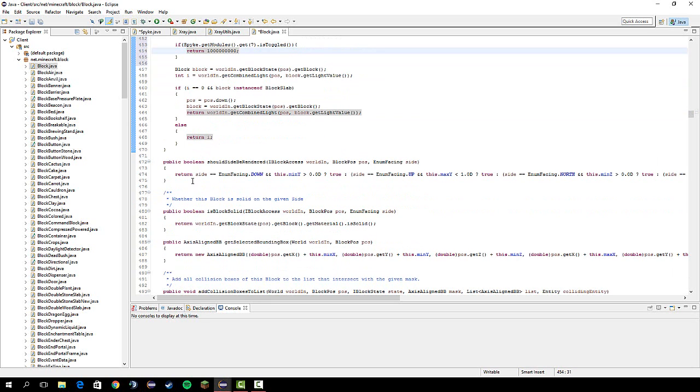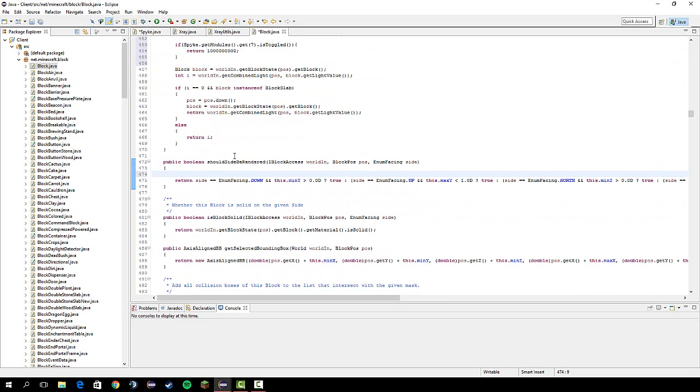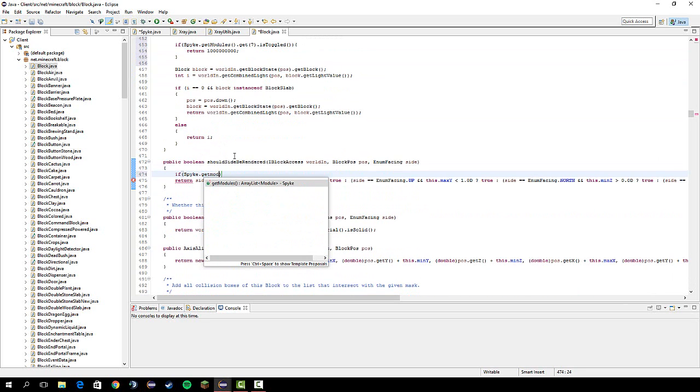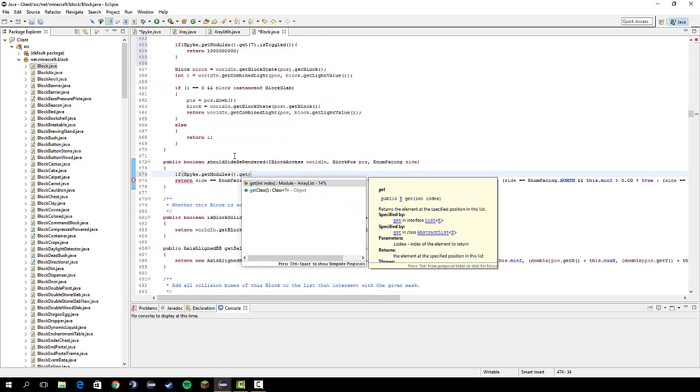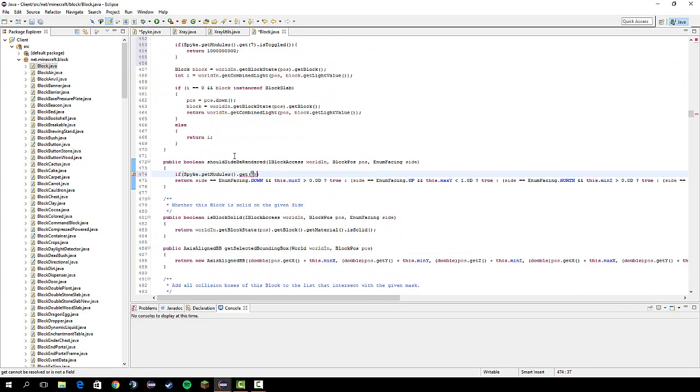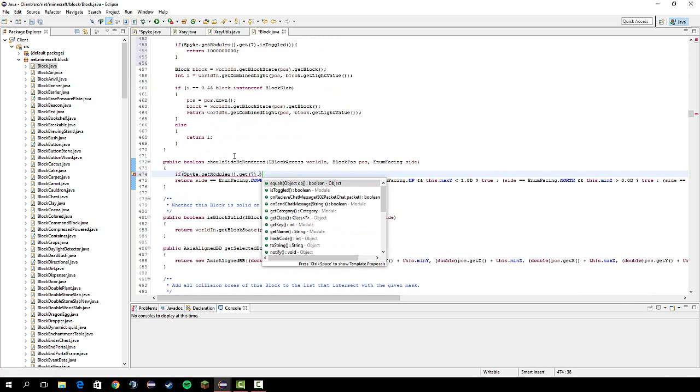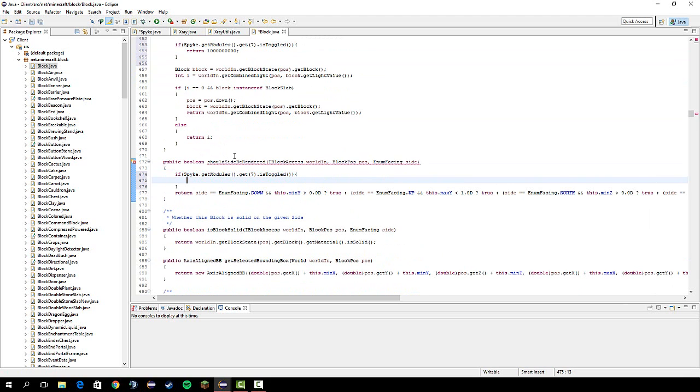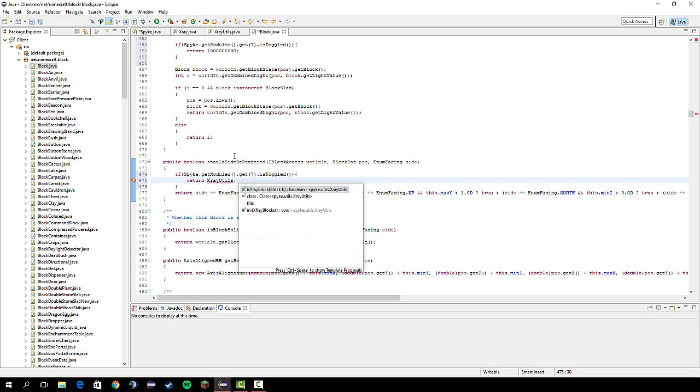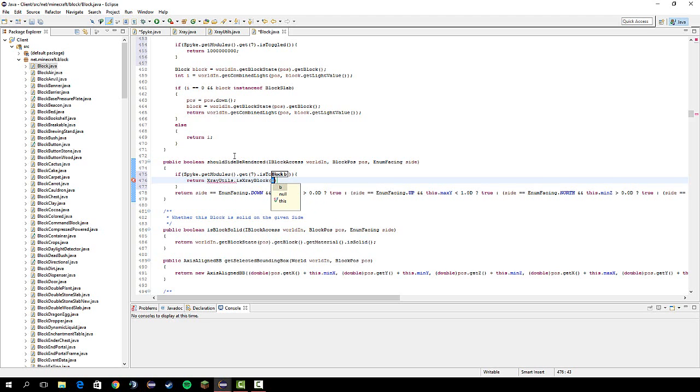So, next, we're going to go to should side be rendered. And another simple if statement. If spike dot get modules dot get 7 dot is toggled. So, if it's on, they're going to return x-ray utils dot is x-ray block this. So, yeah, that's all we need to do in the block class.